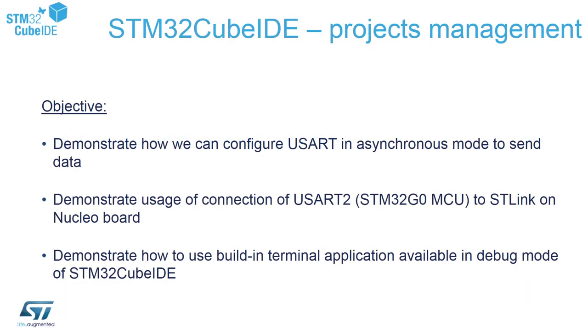The objectives of this part are the following. I will demonstrate how to configure the USART to a non-synchronous mode to send data and then how we can reuse existing connection between USART to our microcontroller from the Nucleo board to ST-Link and then to use virtual com port on PC to communicate with the micro. And then we will reuse existing built-in terminal application which is a part of STM32CubeIDE.